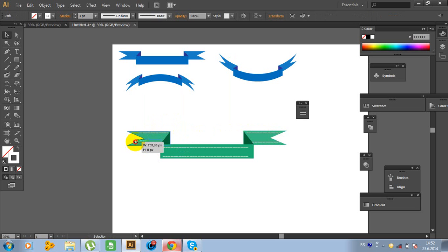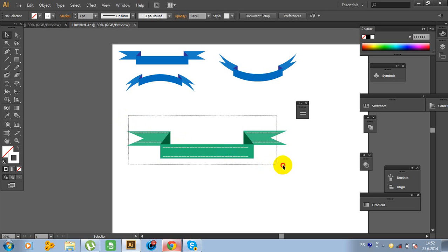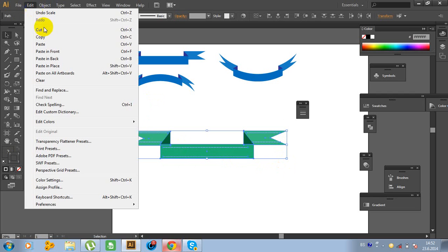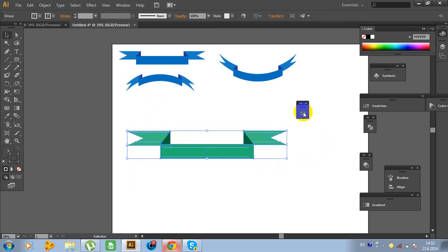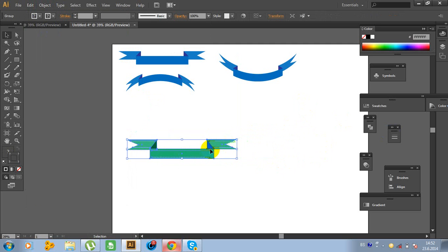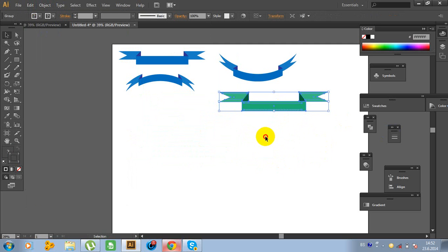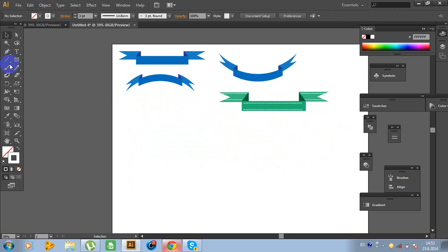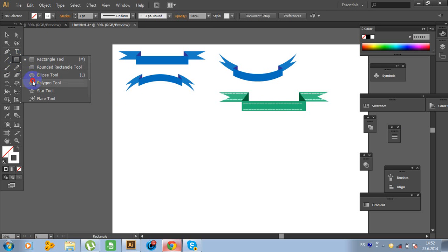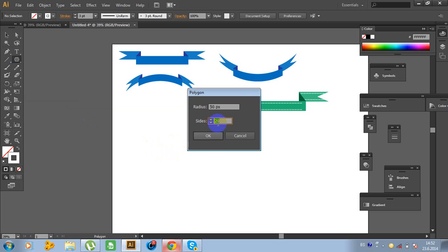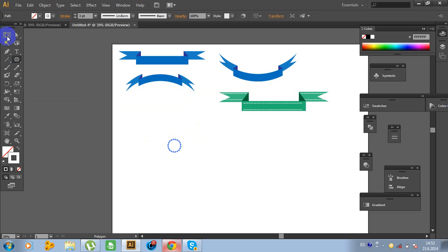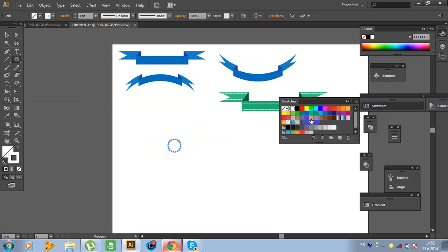Now select all and go to Object. Hold Shift and make it smaller. Move the object right here. Now go to the polygon tool, click on the background and type 20 sides. OK, change the color — rose. Stroke none, rose color.